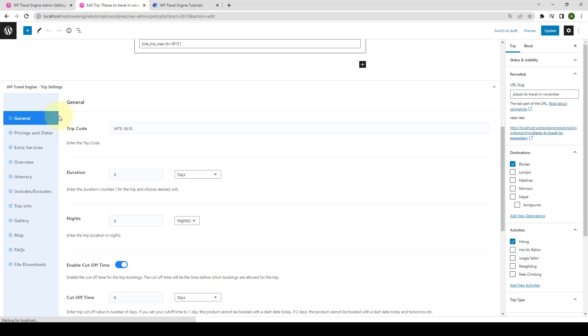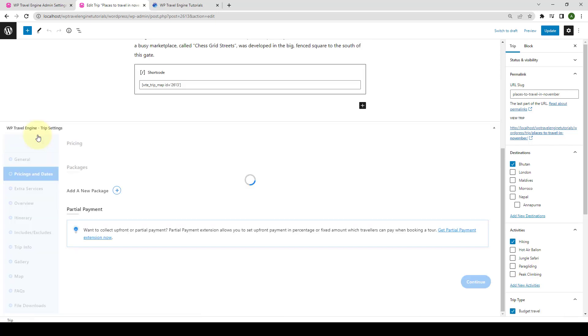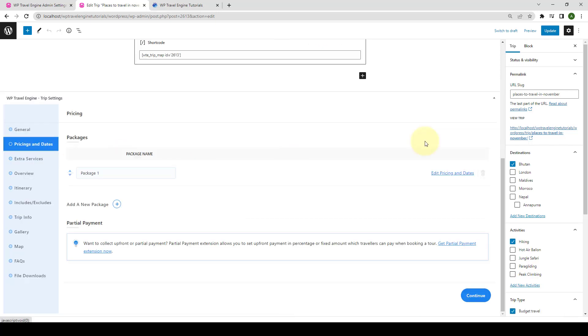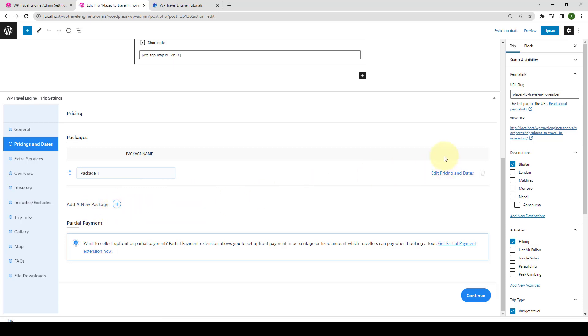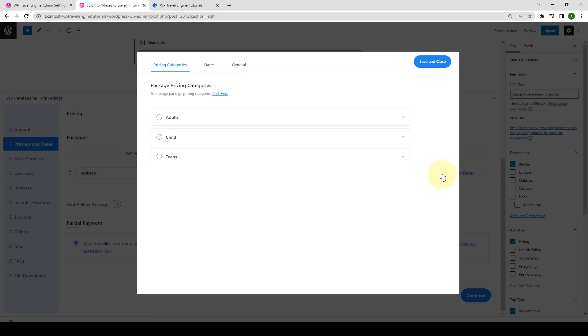Scroll down and go to pricing and dates. Click on edit pricing and dates for the package that you created earlier. Or you can also add a new package. I'm going to use the package that was already created. So click on edit pricing and dates.